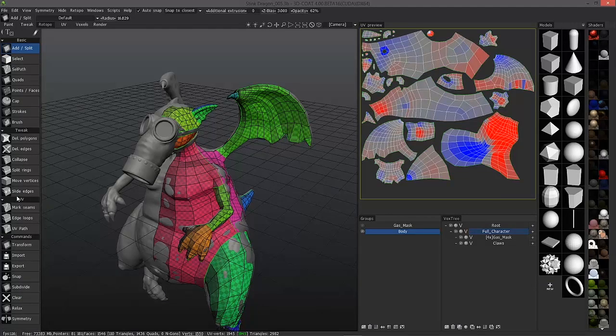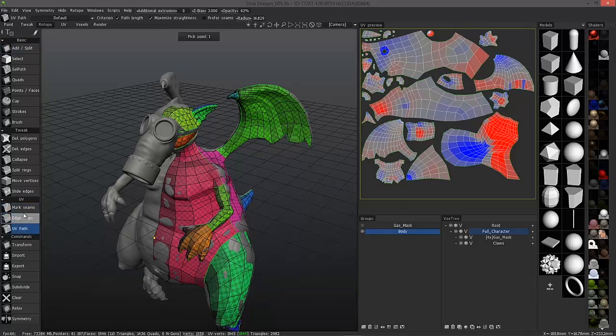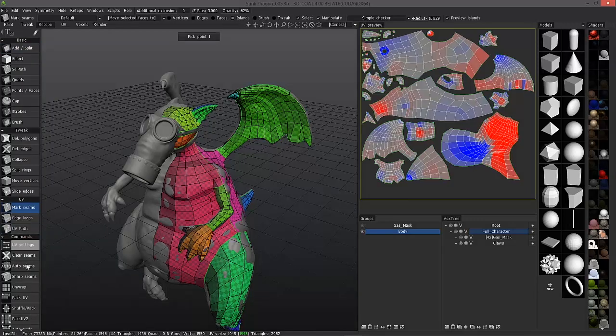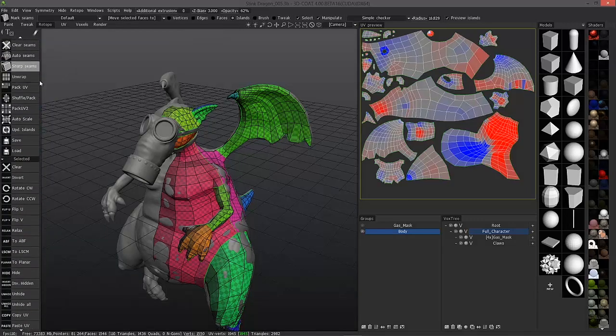You access them by going to the UV section here and clicking on any one of these three options. And now you can see the host of UV tools available to you.